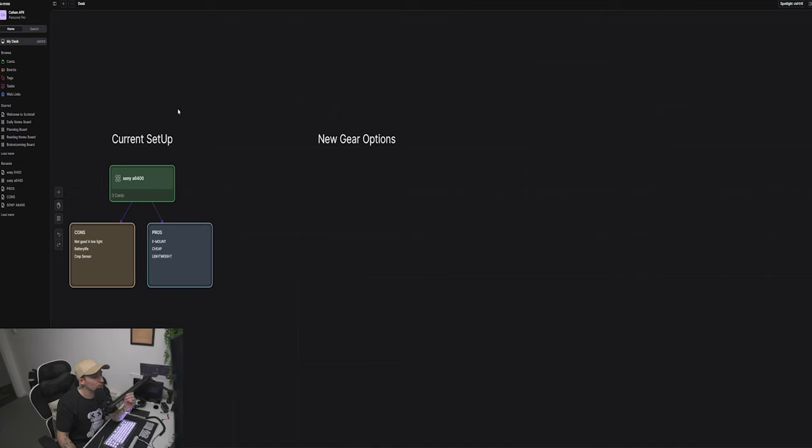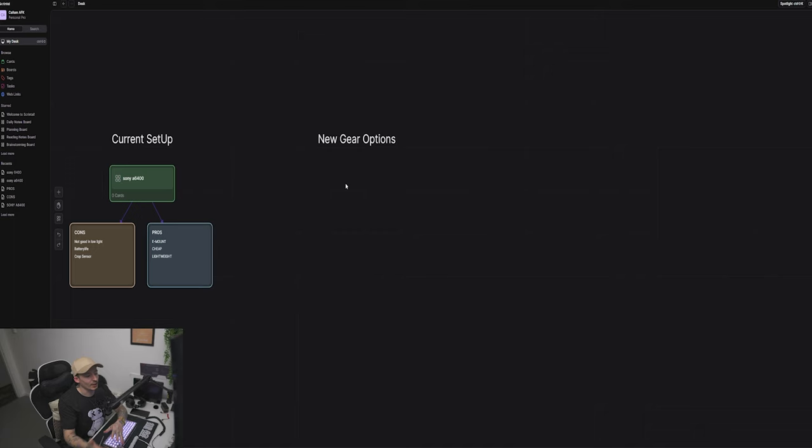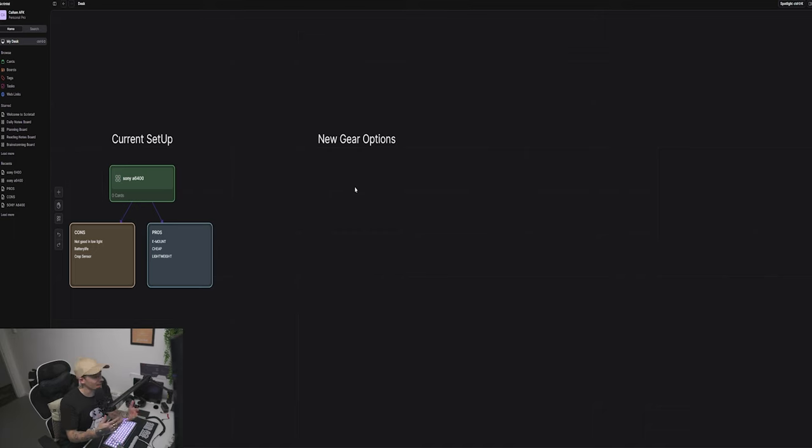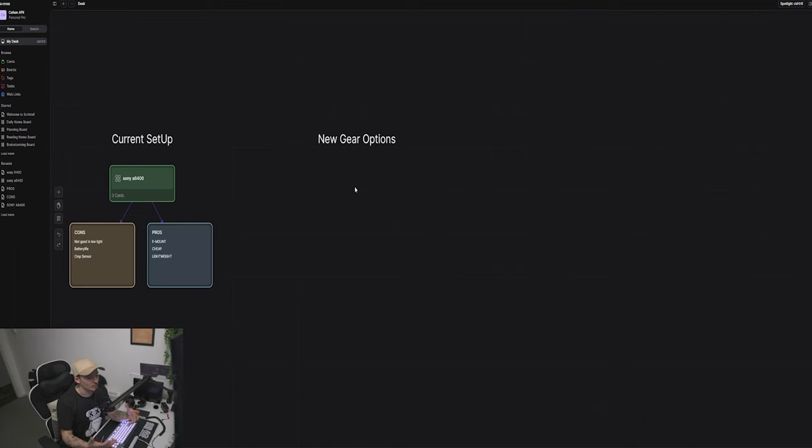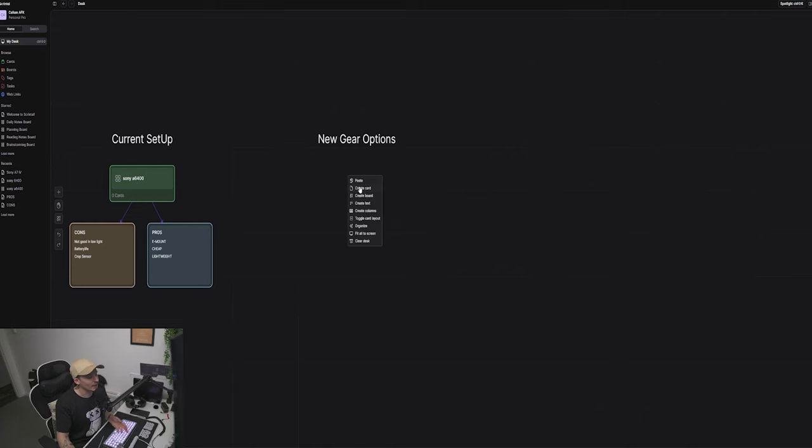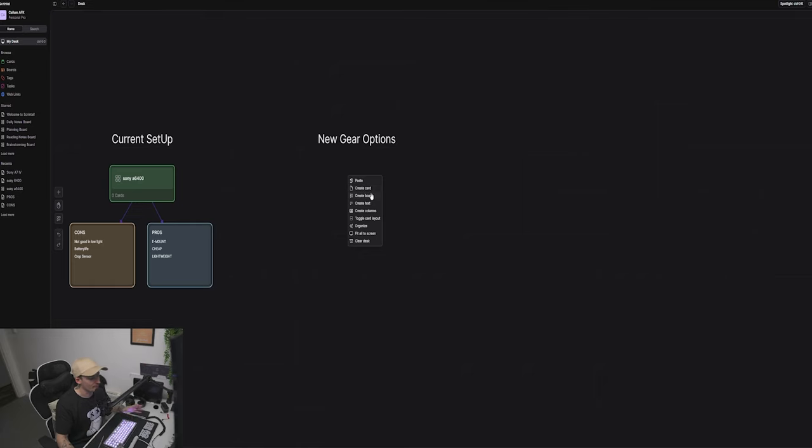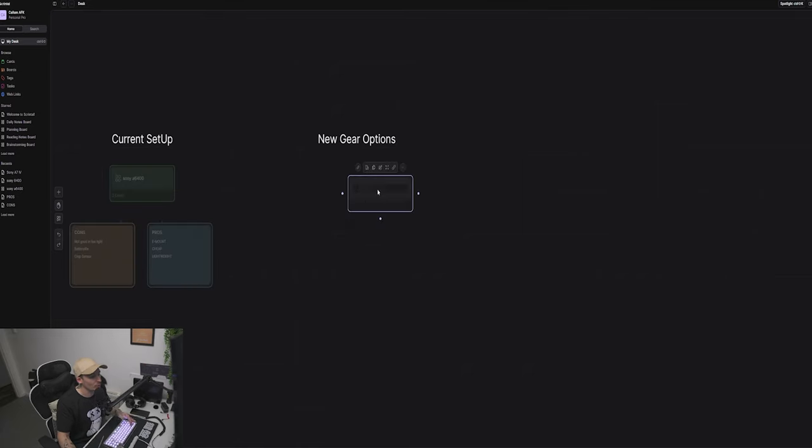Now we're looking in the new gear options. What I'm kind of looking for is Sony A7 IV. You know, 66 megapixels and it's great in low light, it's full frame and stuff like that. If I wanted to go over here now in the new gear, I will right click and create board. You can create cards, text, columns, everything, but I'm going to create a board for Sony A7 IV.